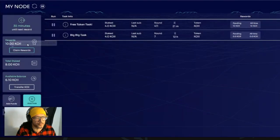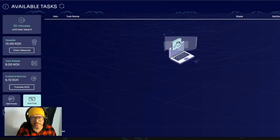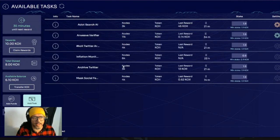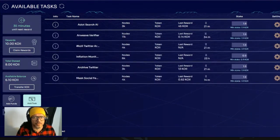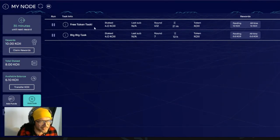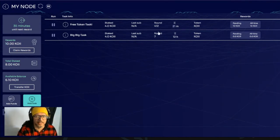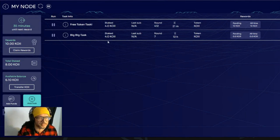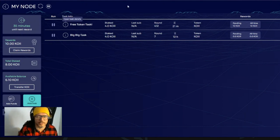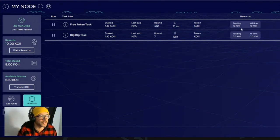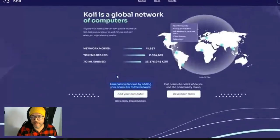I also have some rewards to claim over here. As you guys can see, you can add tasks and also get more nodes. For these, you need to go to settings, task setting configuration, and you can do all of that. I'm just using those two nodes over here, which is the free token task and big task — the only two I'm using at the moment. You can see the rewards and available balance here, and in 35 minutes it will be the next reward. You can be running these nodes in the background of your computer in order to get any token reward.